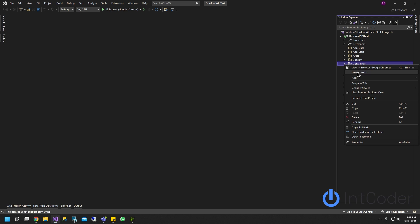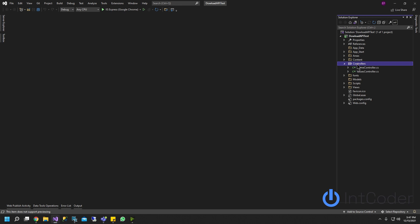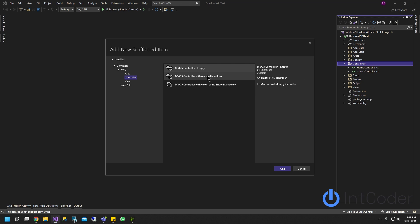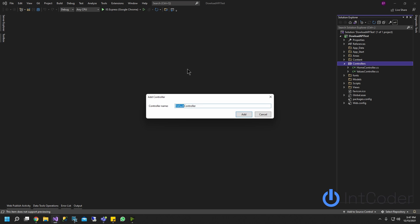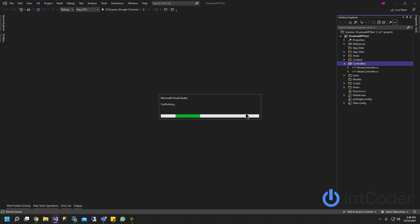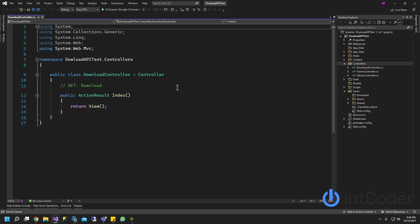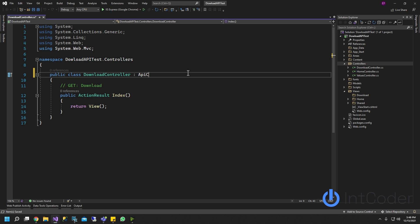The next step is to create a new controller. Right-click on your controller folder, click Add Controller. You can pick the first one - MVC5 Controller, Empty. Let's call it Download. Go ahead and click Add. Our controller is up and running. We're going to change this controller to an API controller because we're creating an API.